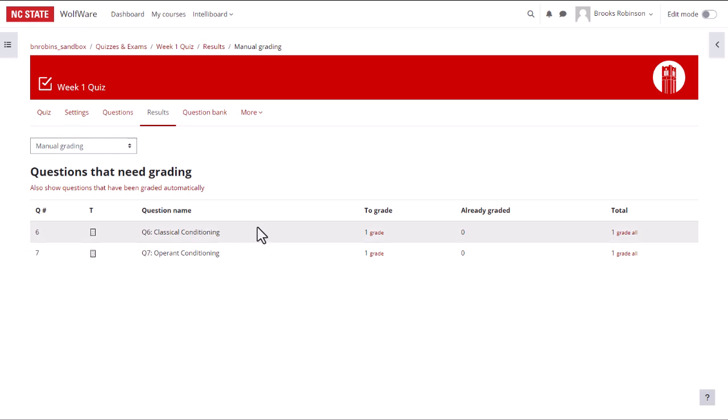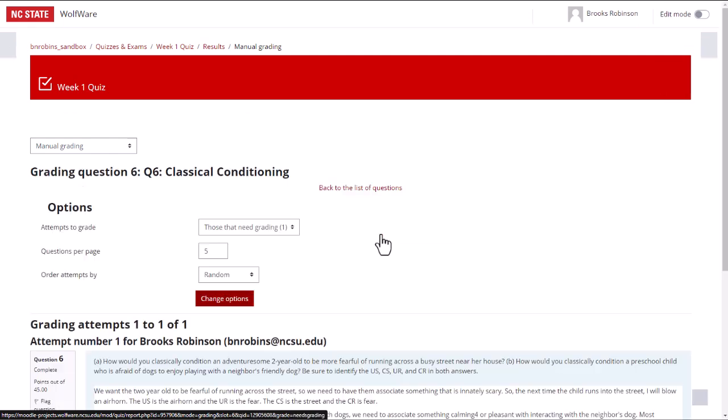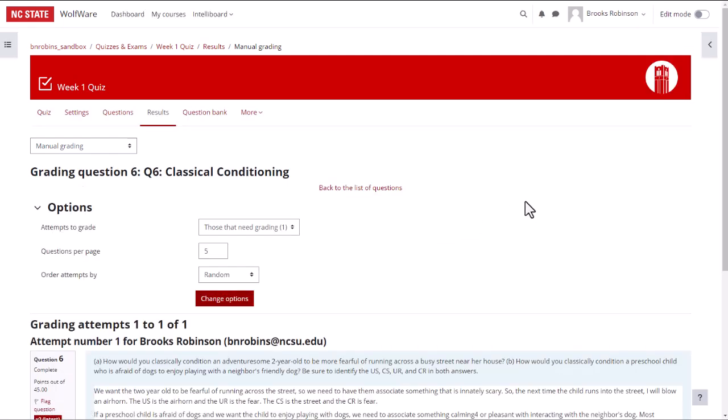Here you can see a list of your essay questions. And in the To Grade column, you can see how many submissions you need to grade. If you click on Grade, located under the To Grade column, you will be shown submissions that you need to grade for that question.